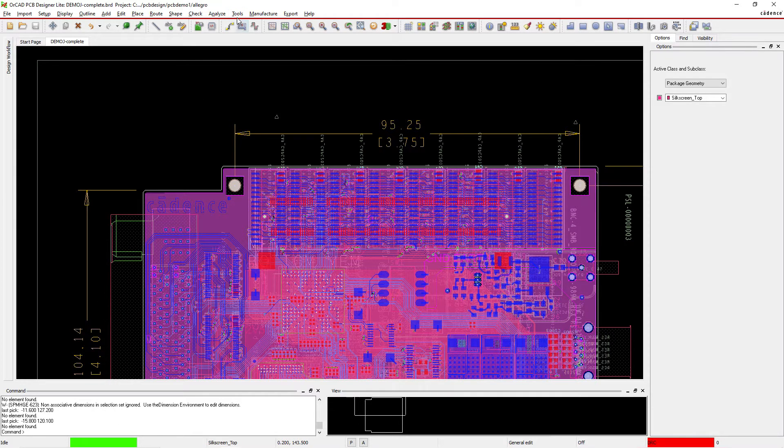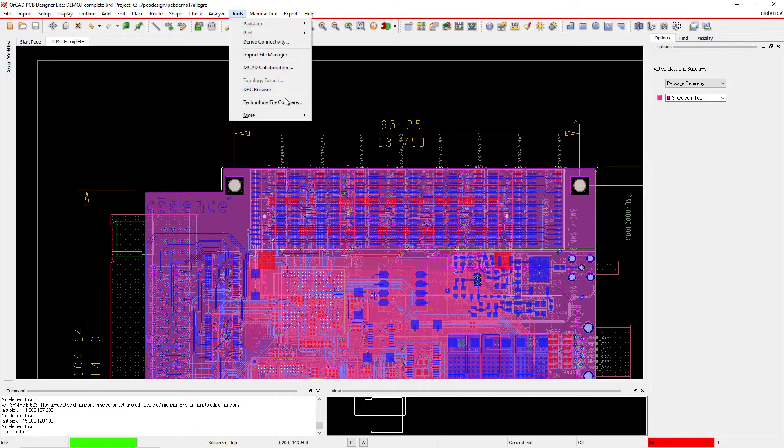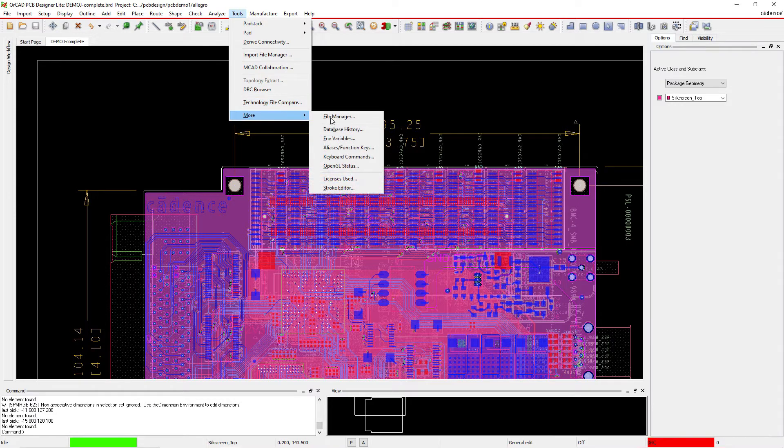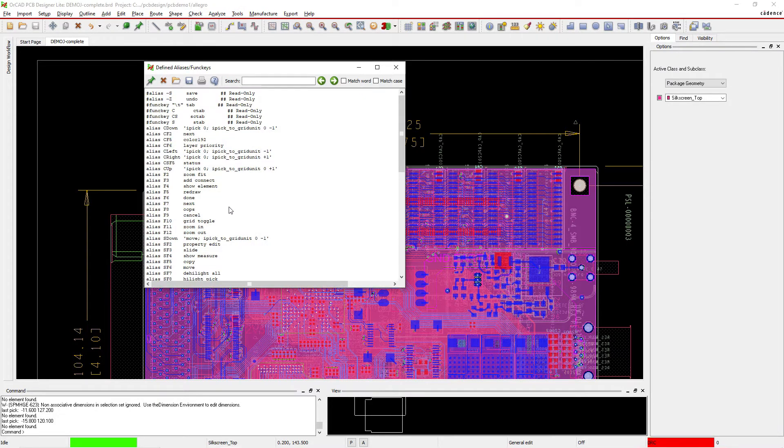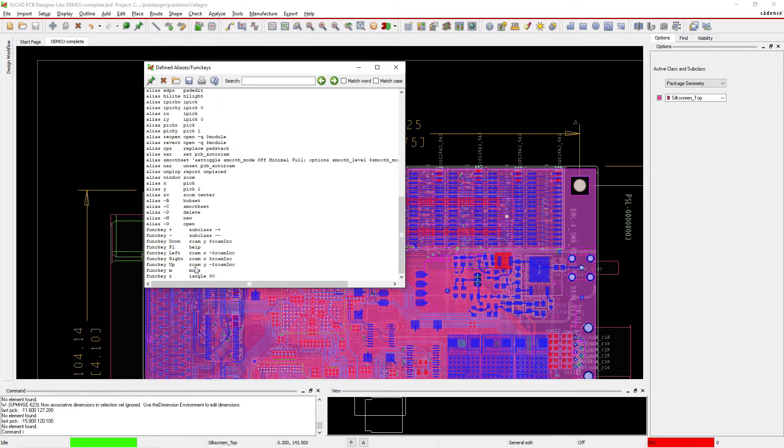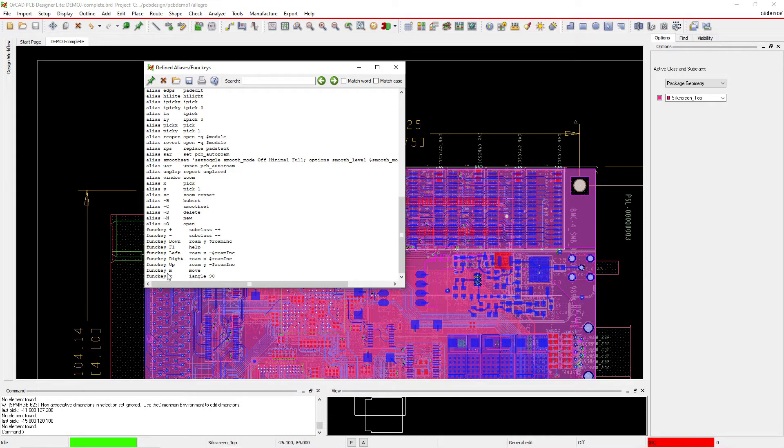And let me show you there again, Tools, More, Alias Funckeys and scroll down. Whatever you type in for the funckey, it gets saved into this environment in this file here.